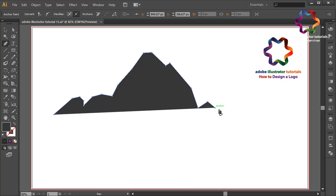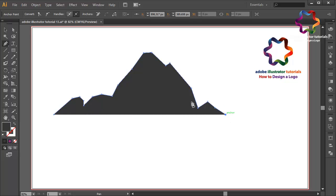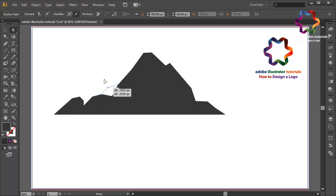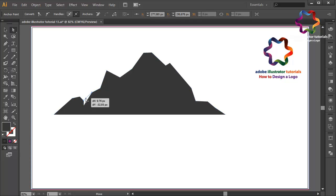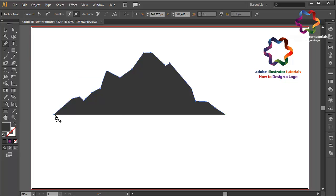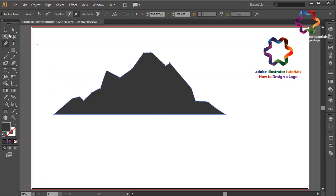Once again over here — maybe I need to edit this point a little bit, going up like that. This point going up a little bit, maybe like this. This point like that, and this point like this, and this point like that. I think that looks good. I will select the pen and close this point — I forgot to connect this point.